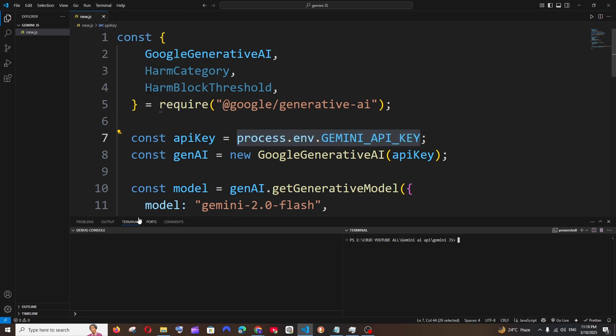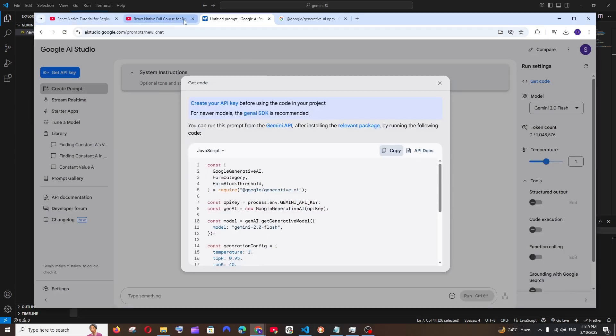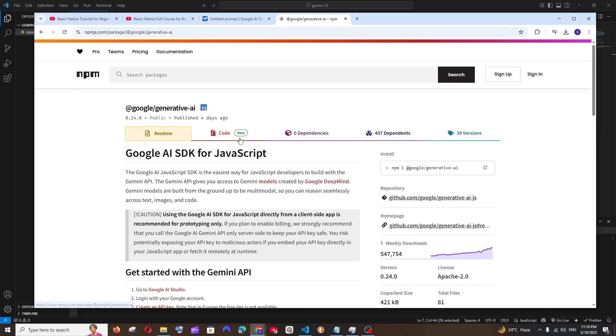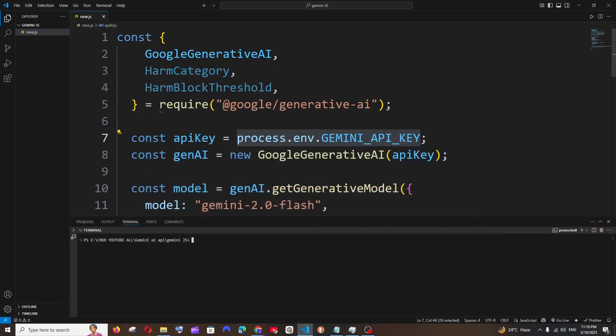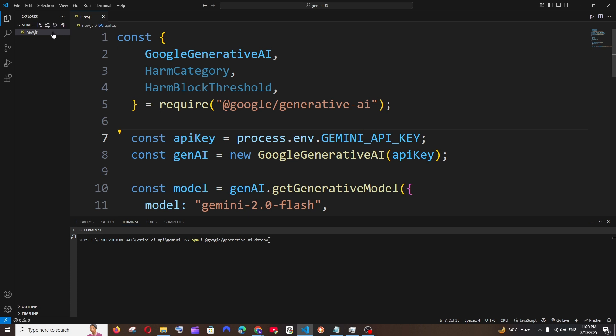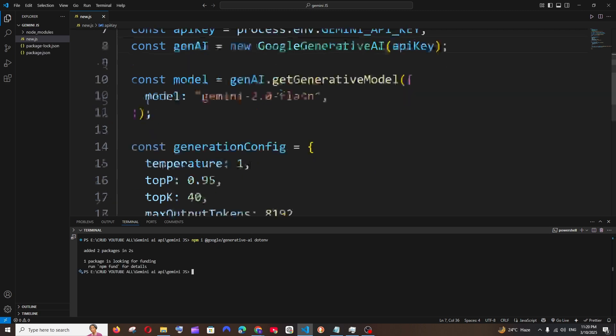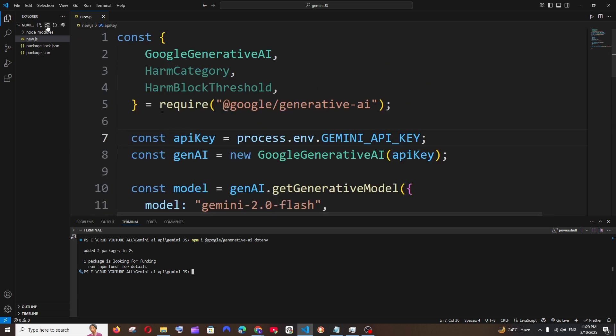The first one is Google Generative AI. We can just copy this and go to Visual Studio Code and paste it. Another one is dotenv, since we're going to add our Gemini API key in the .env file. This is also required, so two packages. Just hit enter and that's it, we have installed both of these packages.